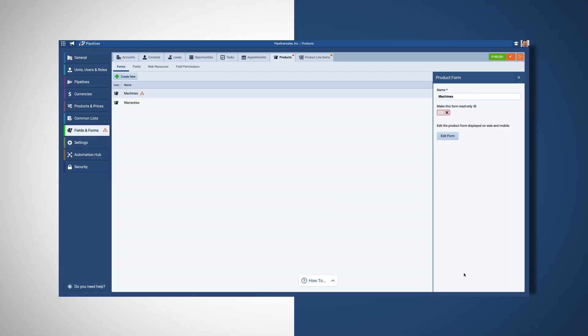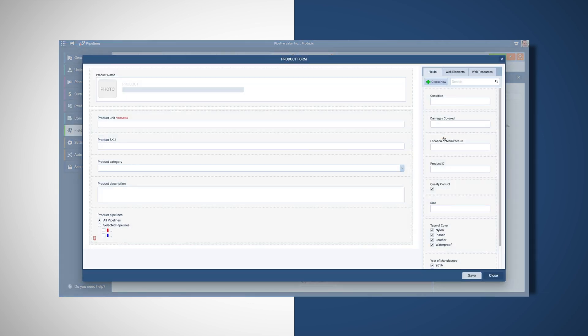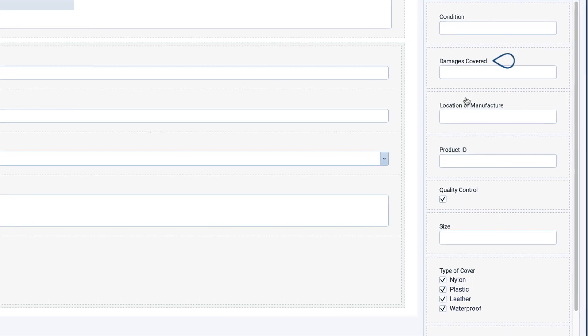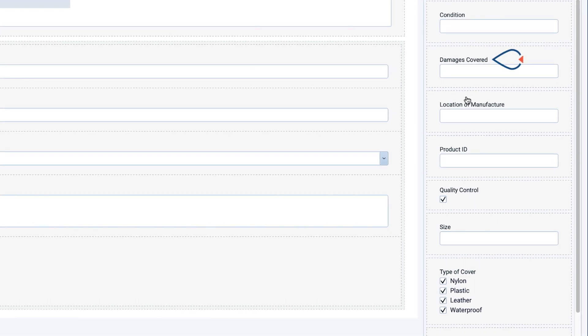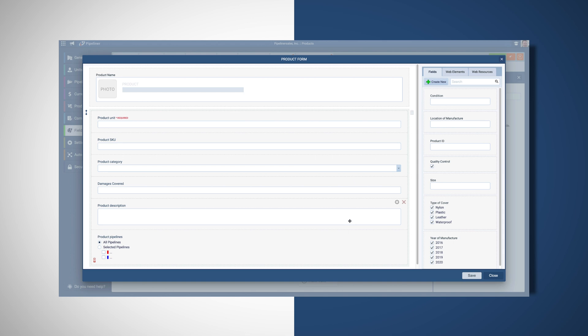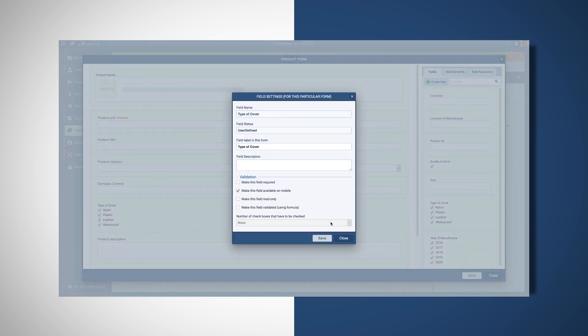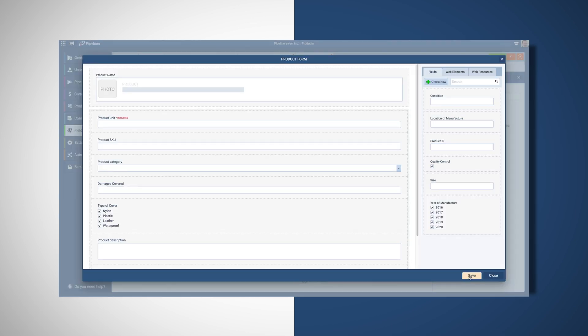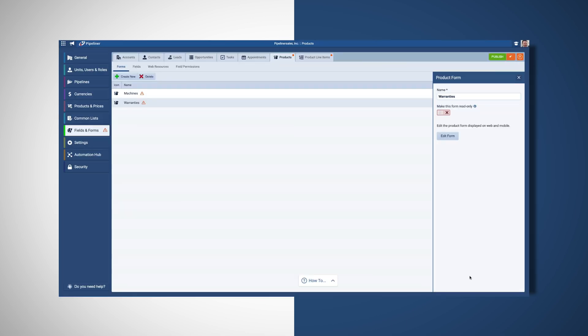Now, let's say you also sell warranties. These would need a separate product form because you may need different fields, such as damages covered and type of cover. You can add as many different custom product forms and fields as needed to capture all products you offer.